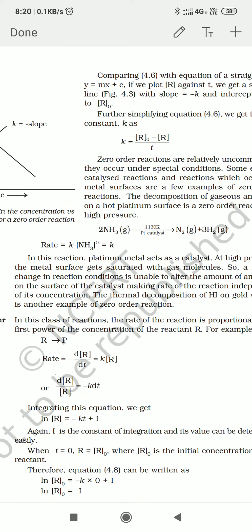Whatever you have written for zero order — the definition and examples — you should have that noted down. Today we will write the first order reaction. First, the most important point to write for first order reaction is this definition.